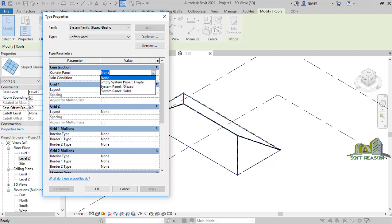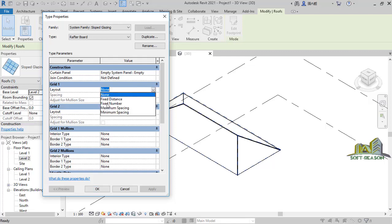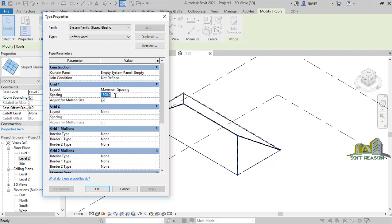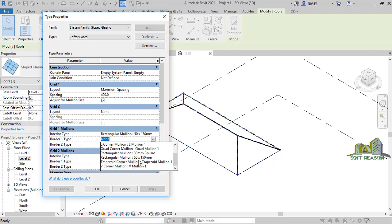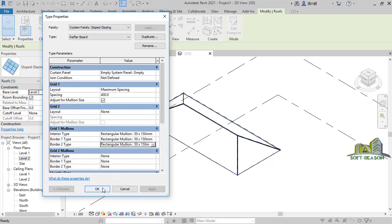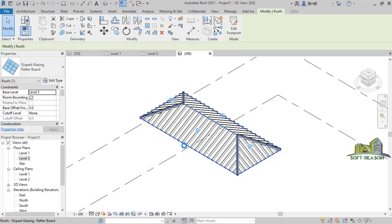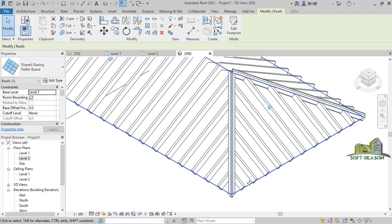After naming it Rafter I click OK. I want to edit the panel — the curtain wall panel. I will edit it and make the joint definitions empty. For Grid 1, I want to use a maximum spacing of 400. Then for the mullion on Grid 1, I will select 50 by 150 rectangular mullions. After which I click OK and you will see something of this kind.